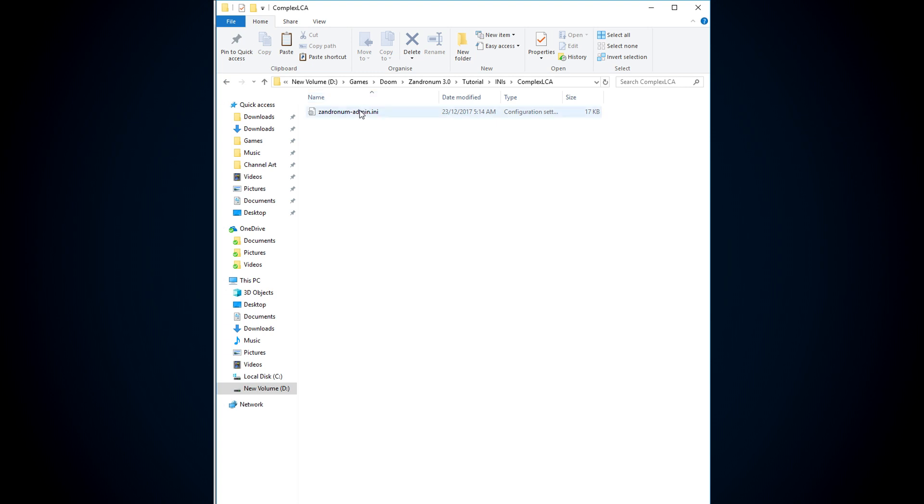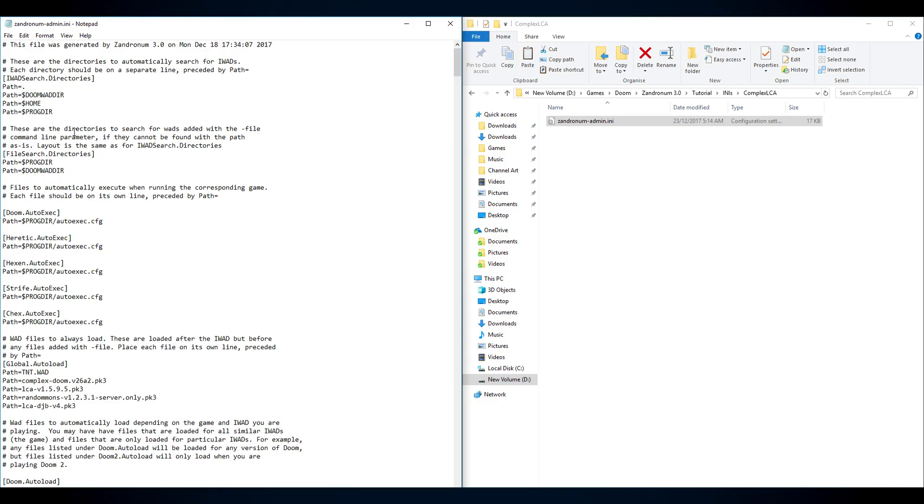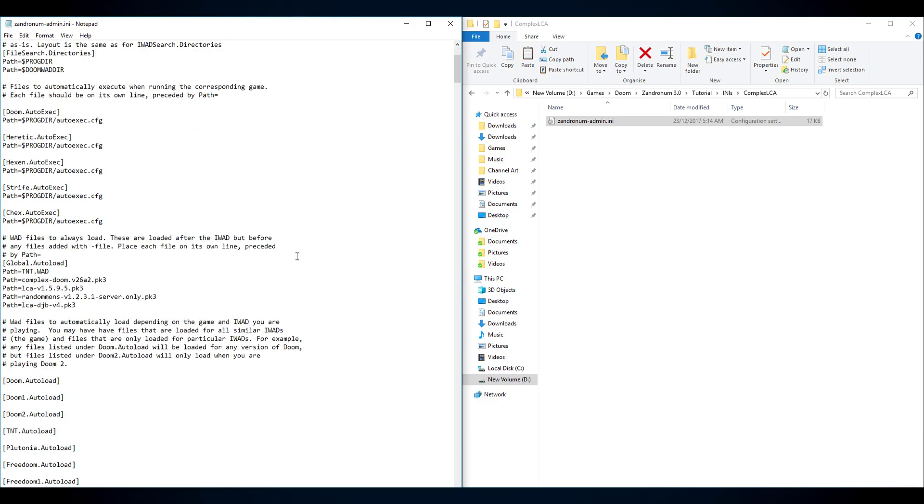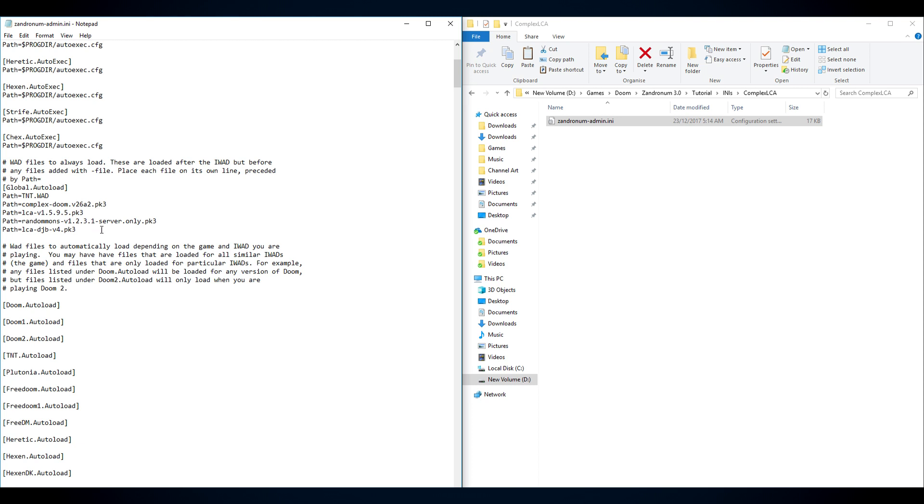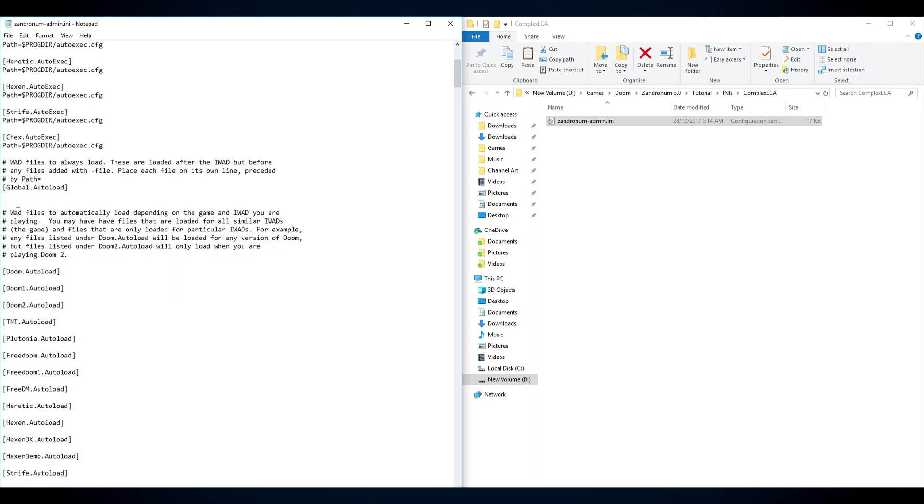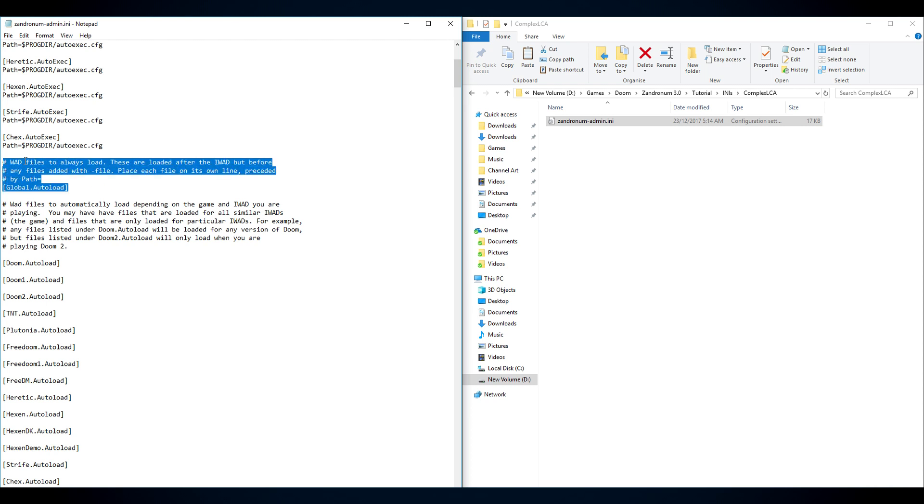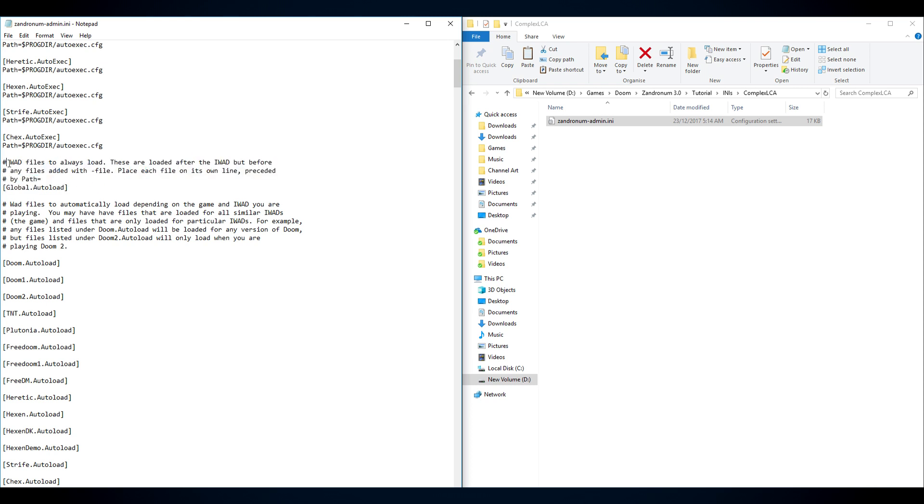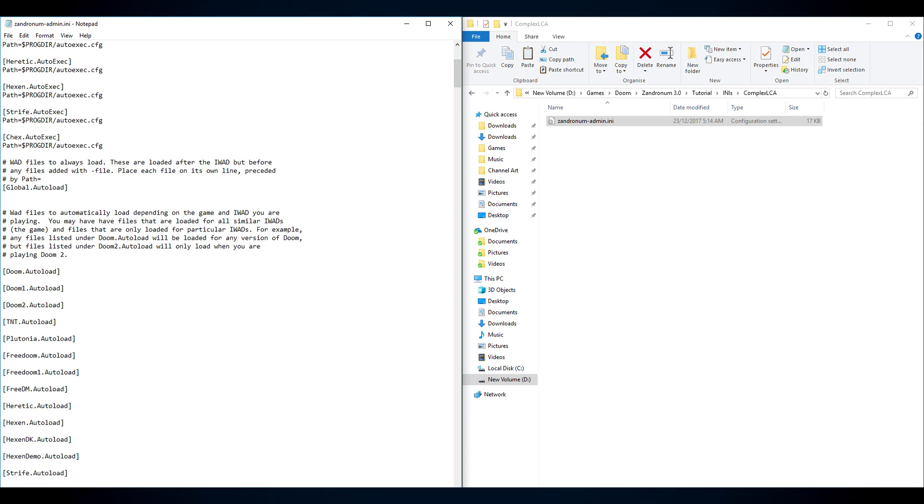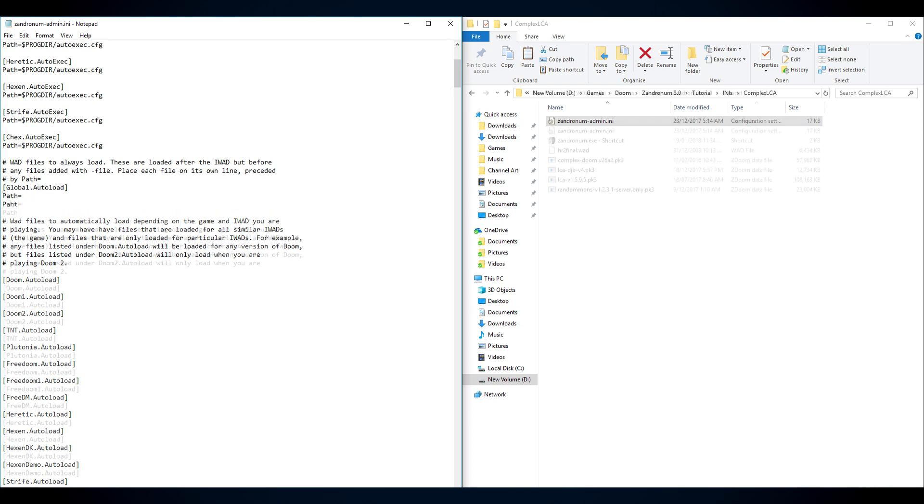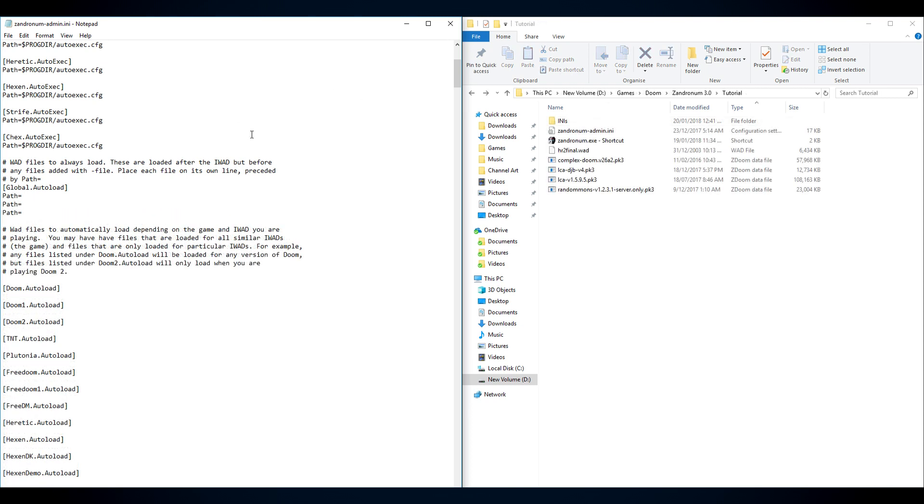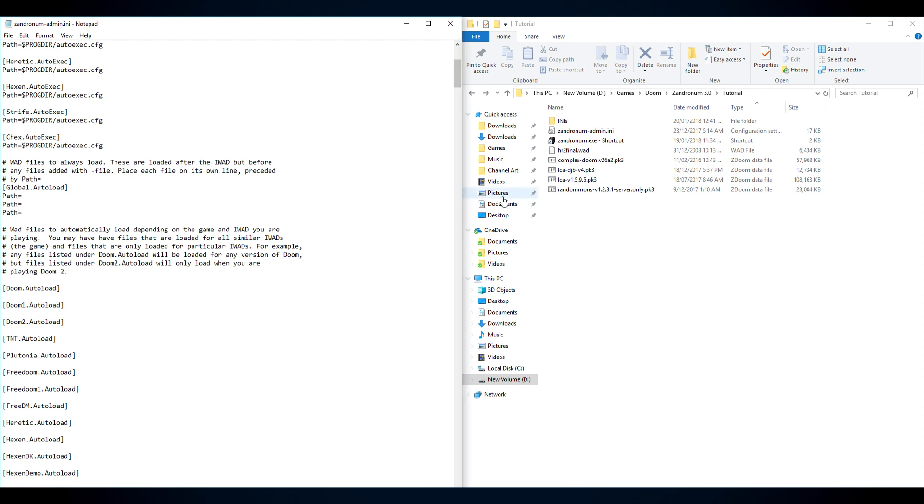Open the Zandronim.ini or admin.ini and you'll have it here. I want you to scroll down to, this won't be here when you first do this. I want you to scroll down to the part that says WAD files to always load. These always load. It doesn't matter what that stuff says. WAD files to always load. What we're doing is we're going to list here by path. If we type path equals, this is set up so that you can just put the mods and WADs in that you want and it'll, and then Zandronum will load whatever you put in here.